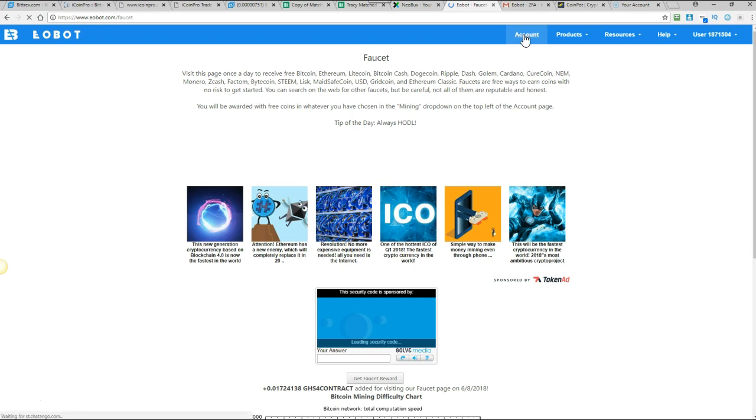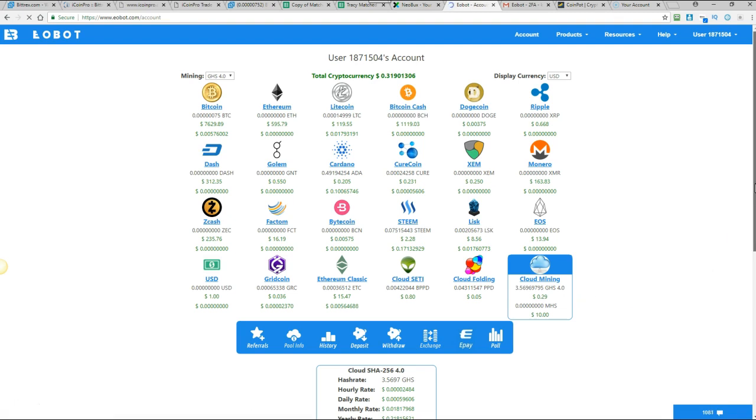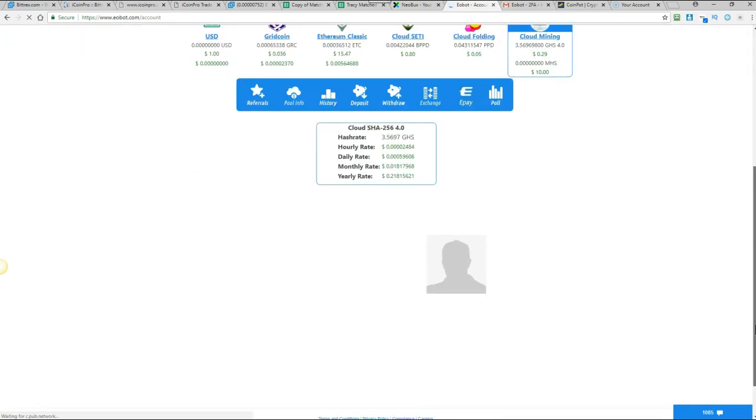So I'm going to go back to account now. So yeah as you can see that's gone up slightly. And it does take time but when you're talking about free earning sites they usually do take time. So they do require a bit of patience.